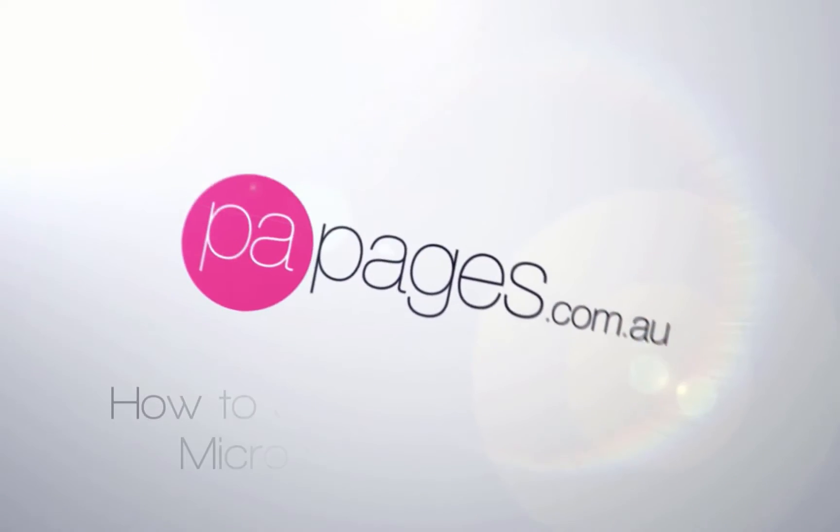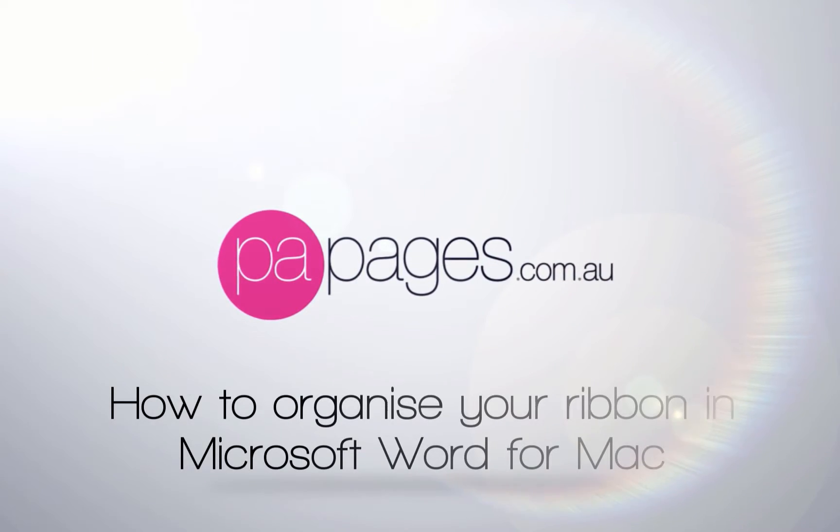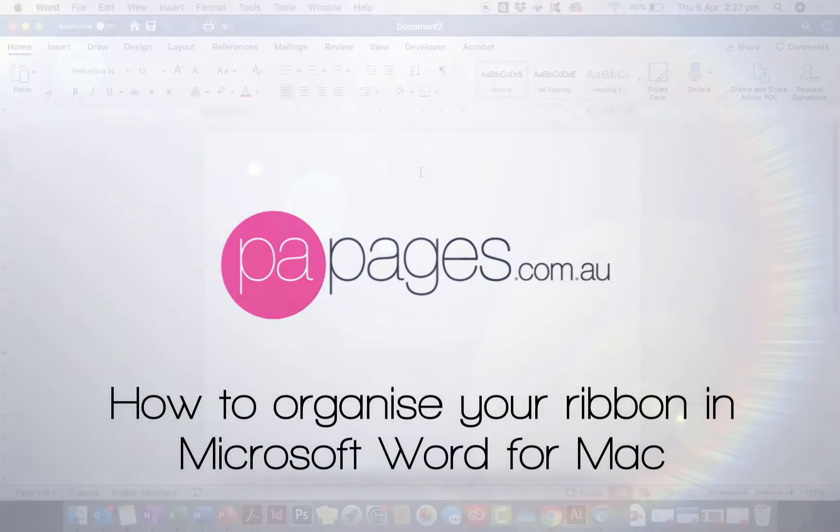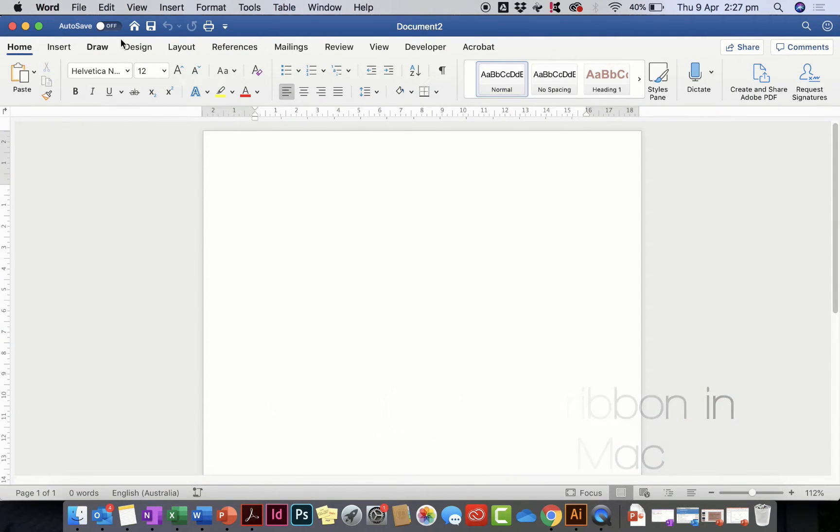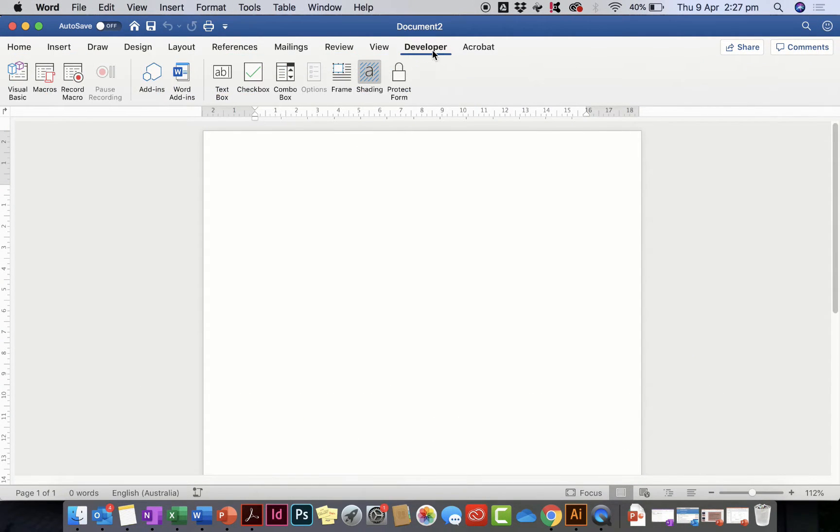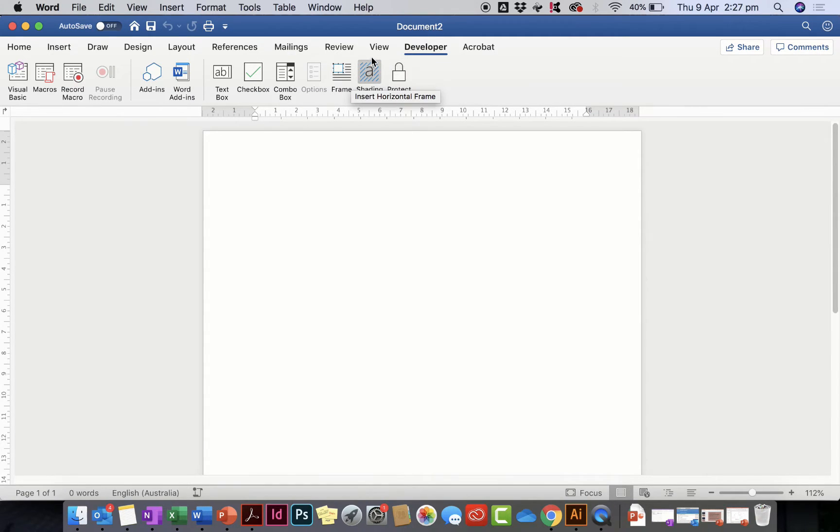Hello and welcome. In this video we're going to have a look at organizing our ribbon bar up the top here so that we can see the tabs like developer and actually be able to protect our forms.